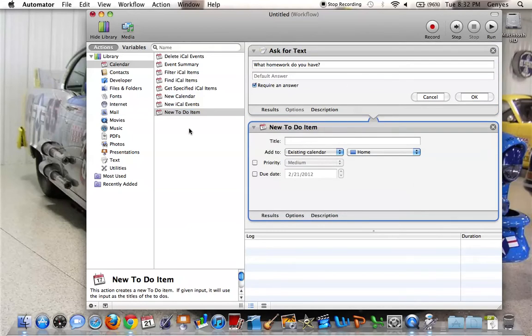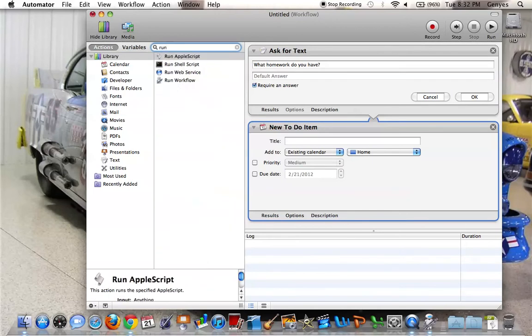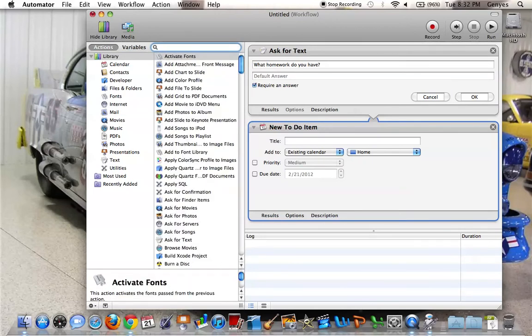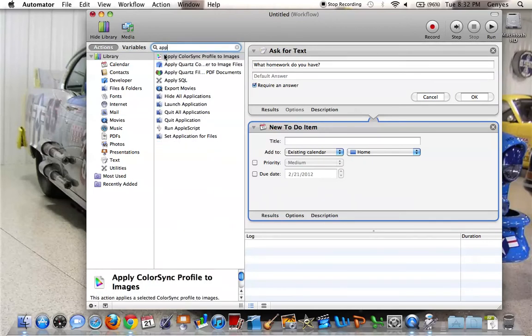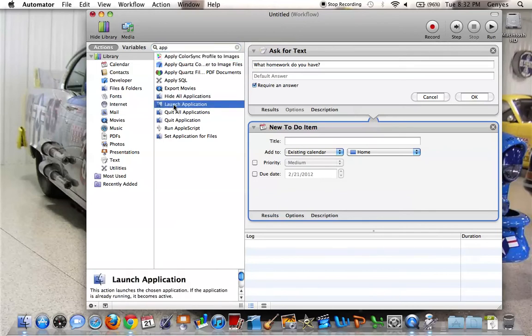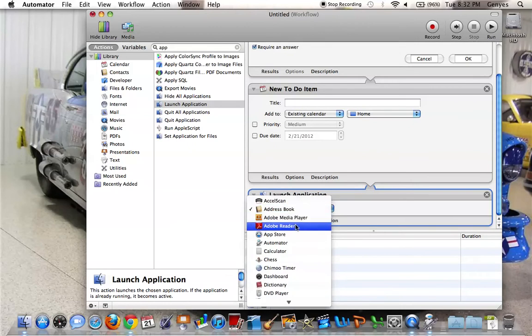And then you would go to run app, no not run app, I'm sorry, launch application, and have it open up iCalendar after you do this.